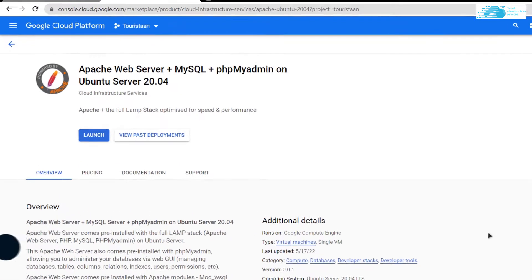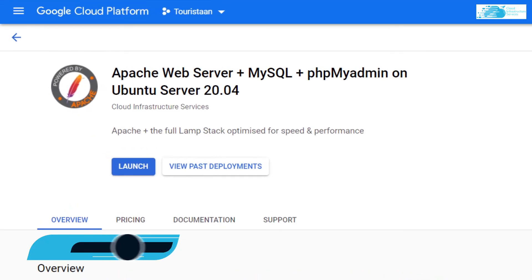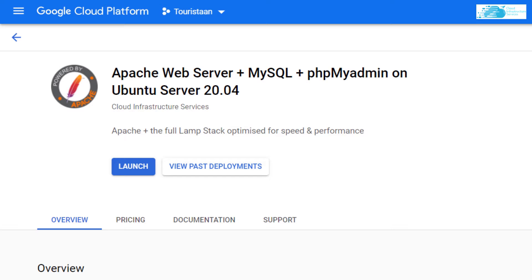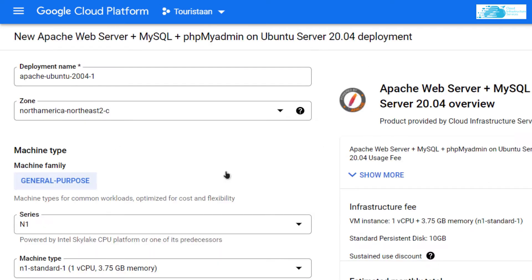From here you want to create a new virtual machine, so simply click on Launch. After that, you'll be brought to this screen where you can customize your virtual machine.